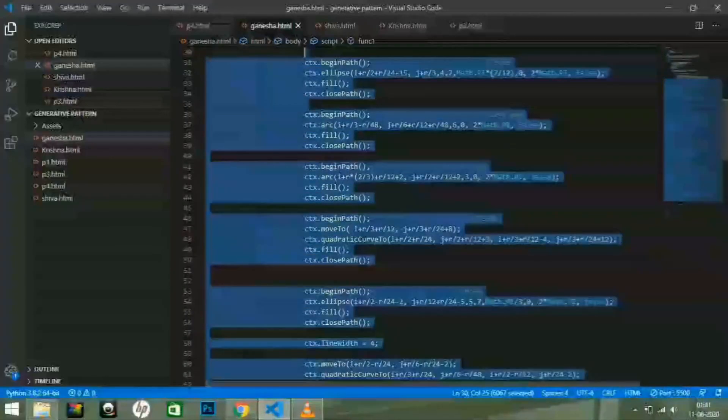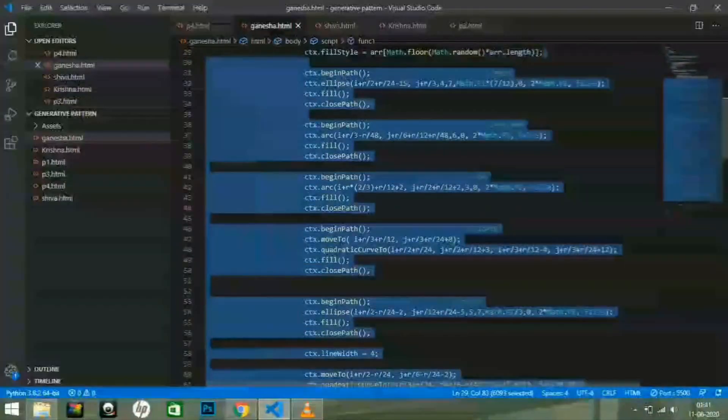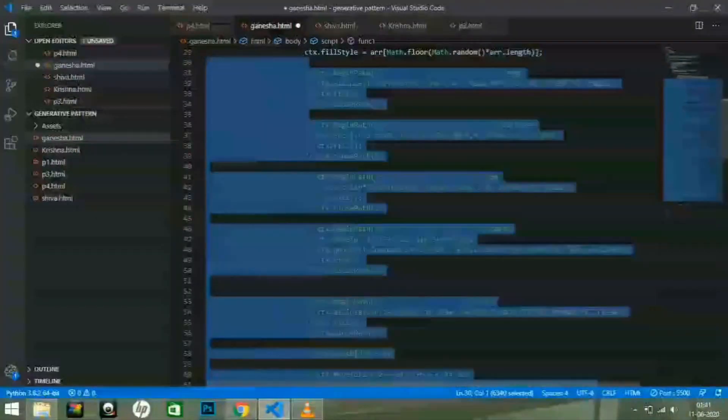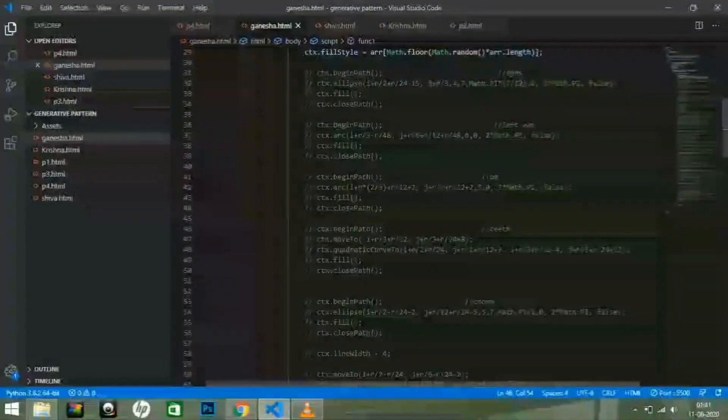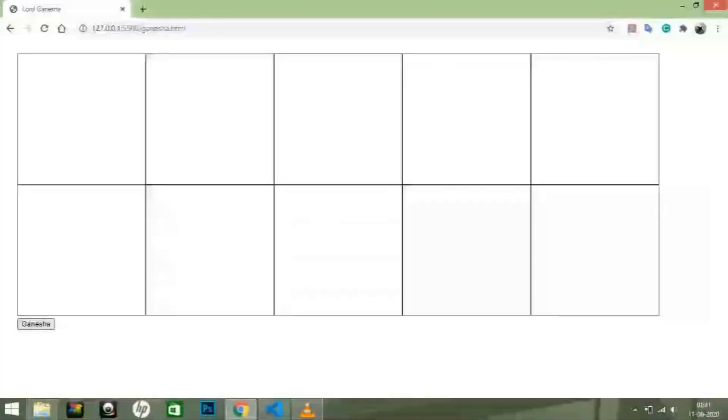Since I have commented all the code, only the grid is visible to you guys. Now, let's go through the code.